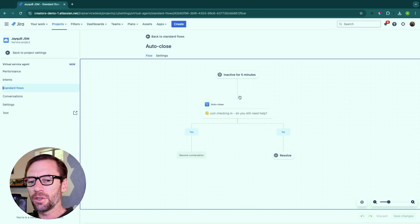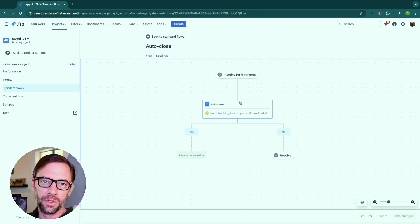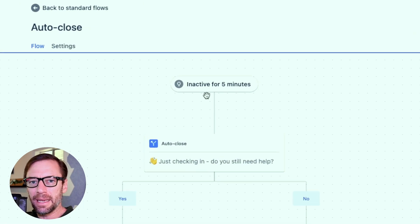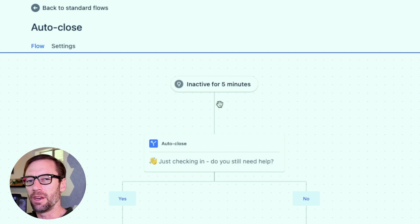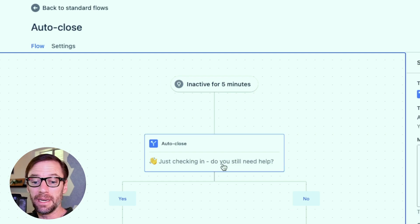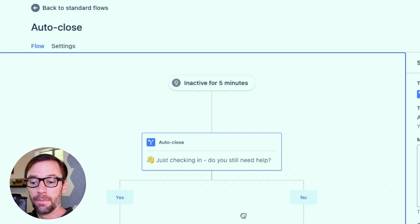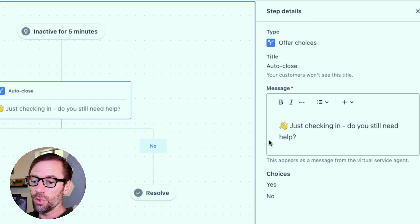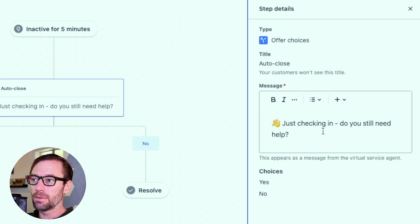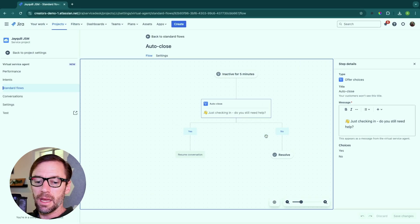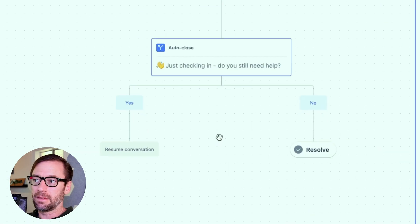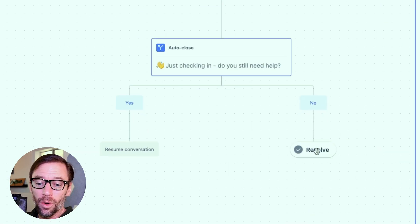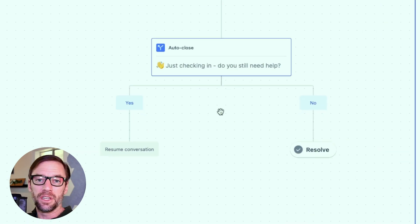So the match intent standard flow is really to help the bot grow and learn as it goes. And last, there's an auto close standard flow. I like this because it means if the person hasn't communicated with the bot in five minutes, the bot's going to ask, hey, do you still need help? And they can either pick up the conversation or they can resolve their issue.